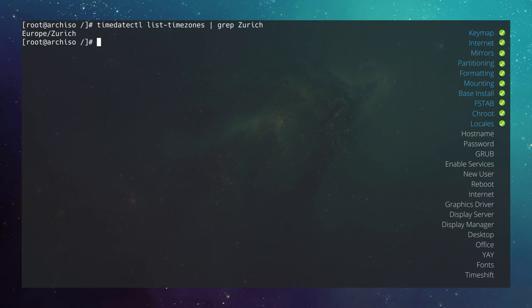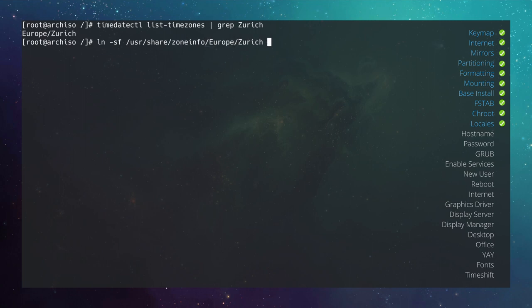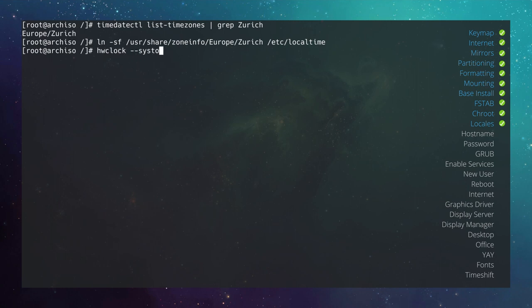Set the timezone by typing: ln -sf /usr/share/zoneinfo/Europe/Zurich /etc/localtime. Then sync the hardware clock: hwclock --systohc. Now open the locale file with nano /etc/locale.gen.